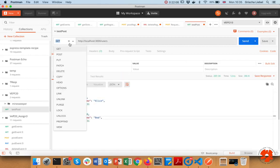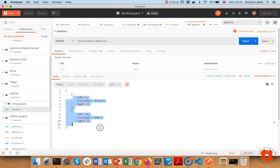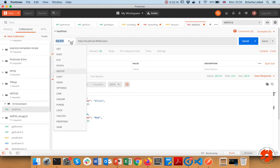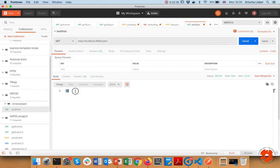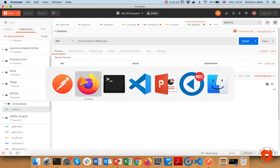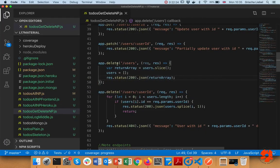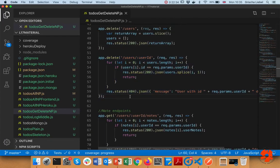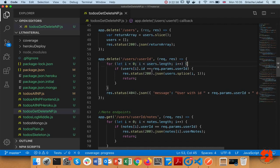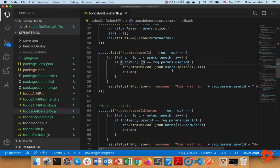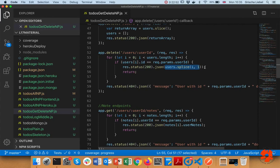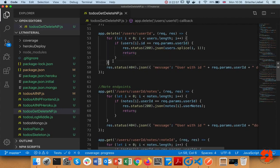The individual delete is similar to individual GET. I iterate through the users array, check whether the user ID matches the parameter, and if found I use splice to remove the element at position i — removing one element. I return it and also need the return statement to avoid the header error. If the user is not found, I return 404.